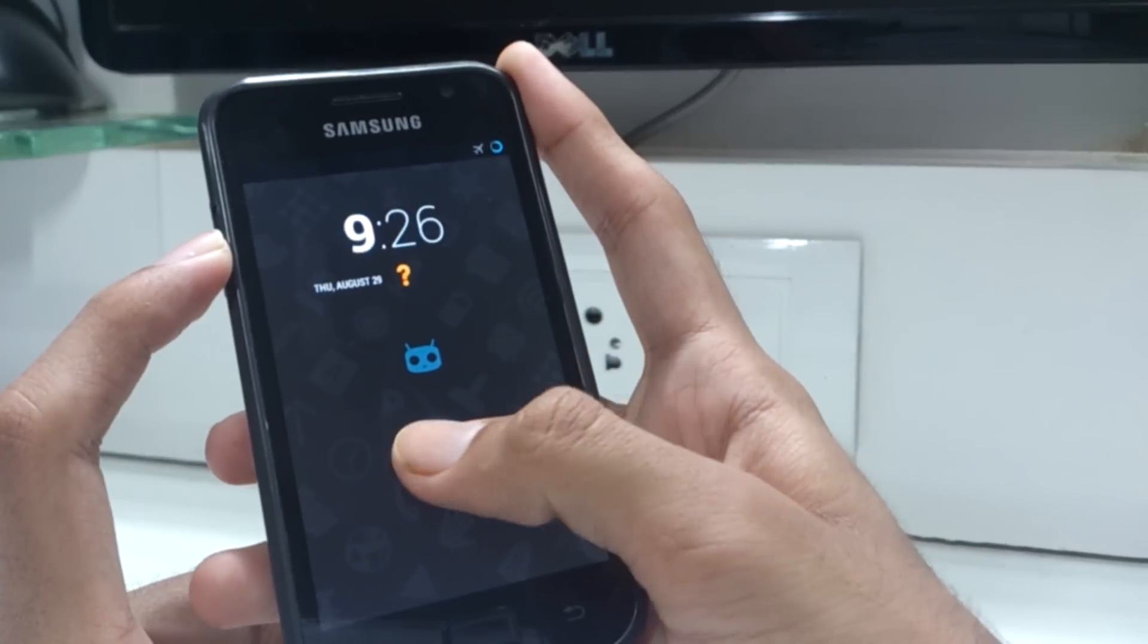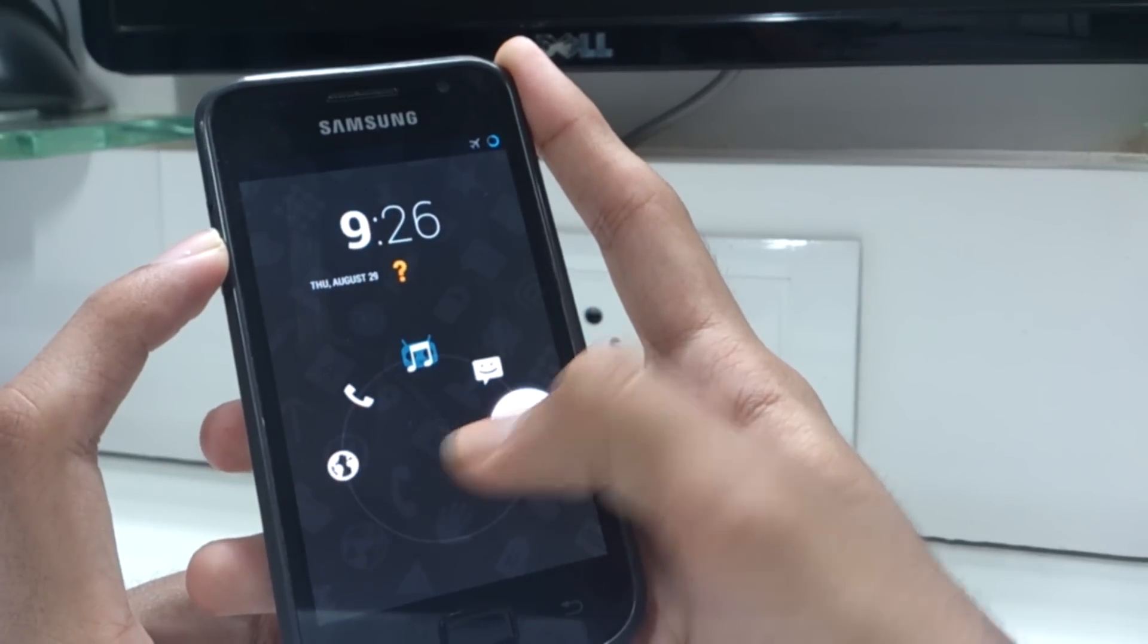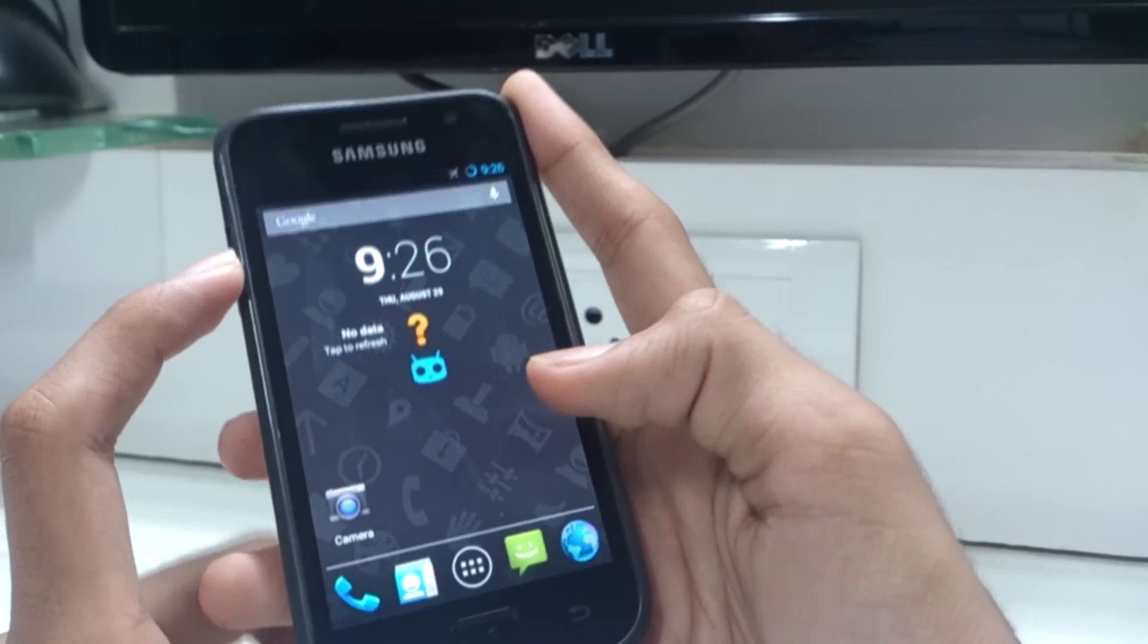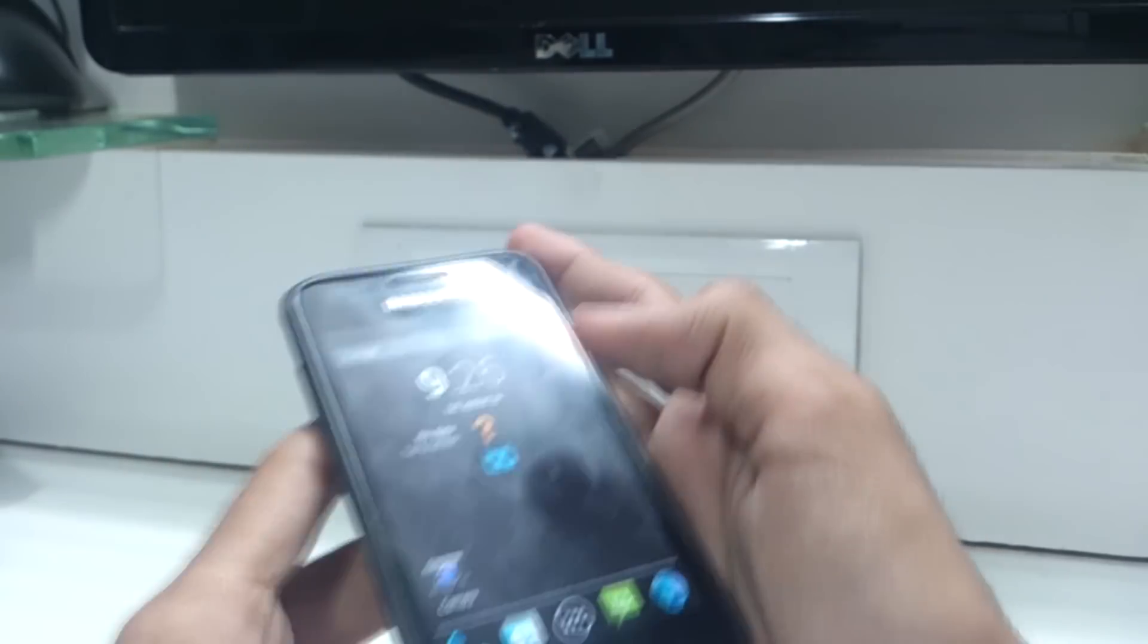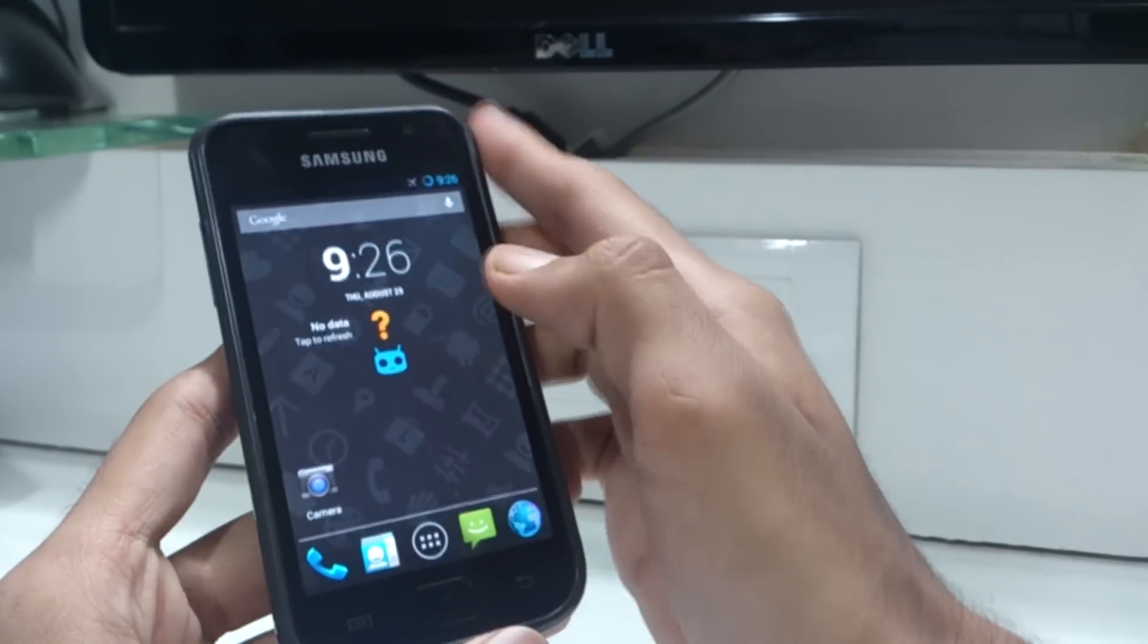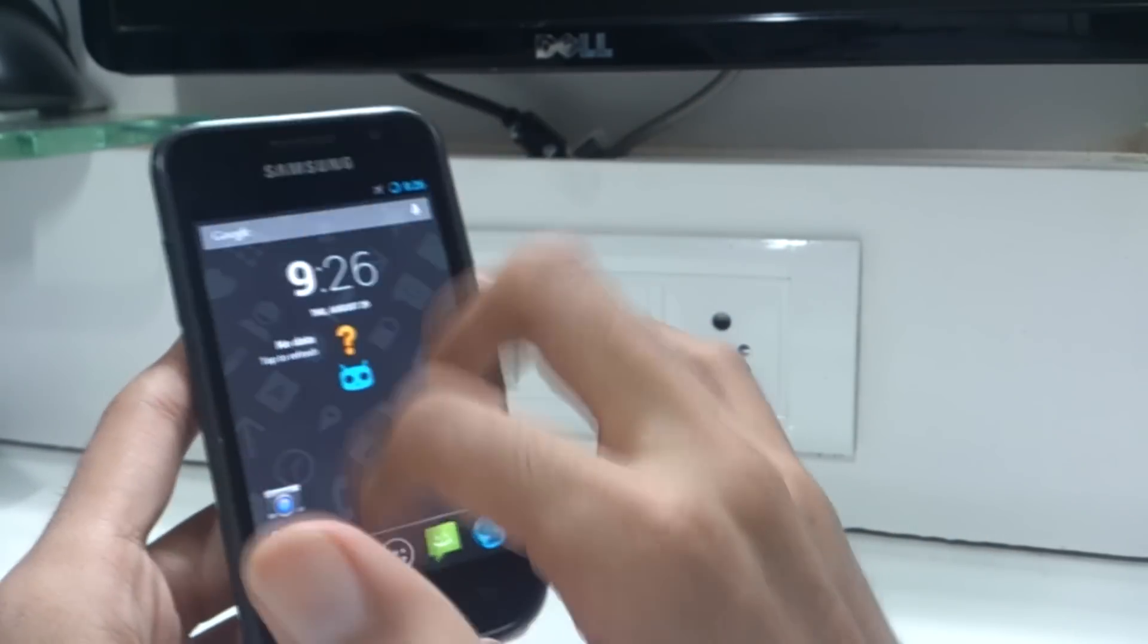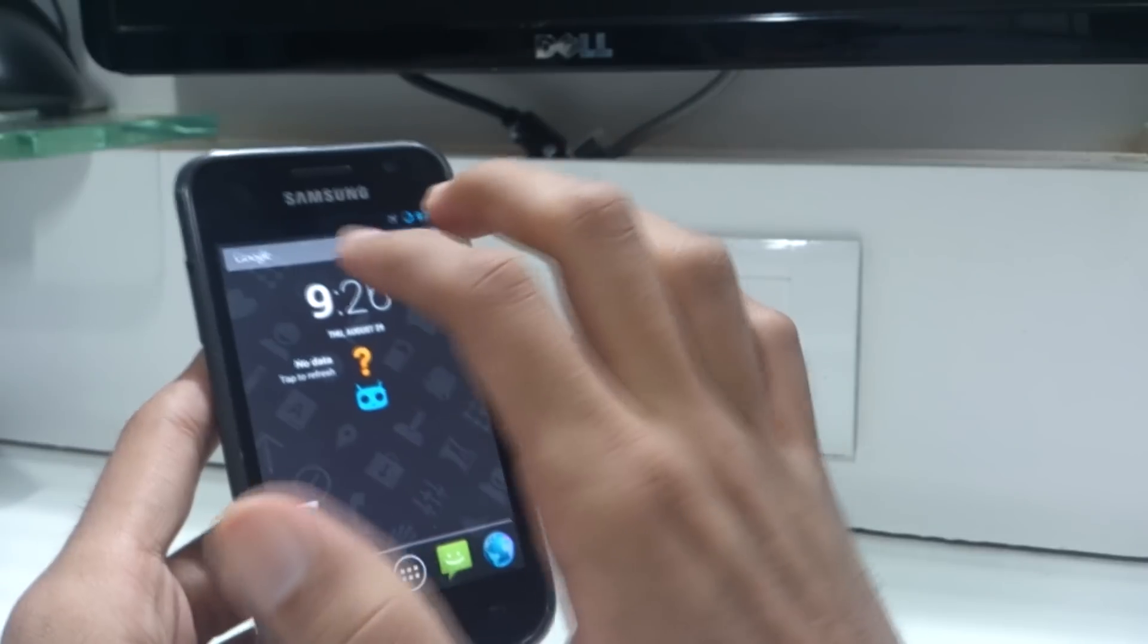Here I have my Samsung Galaxy S i9000 all set up and running Android 4.3. You can see all the Android 4.3 features like quick settings toggles, etc.